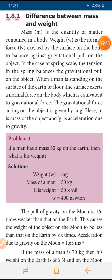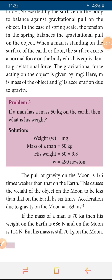There is a problem here. If a man has a mass of 50 kg on the earth, then what is his weight? In the given data, weight is W = mg. Mass of the man is 50 kg. To find the weight, we use the formula m into g. So m is 50, and g — since it is not given in the question — we take the gravitational acceleration given by the earth, which is always 9.8 meter per second square. So 50 into 9.8 is equal to 490 newton. That person's weight is 490 newton.